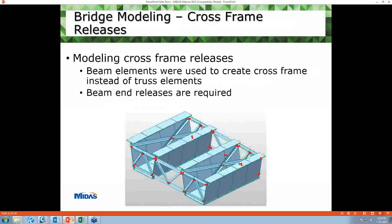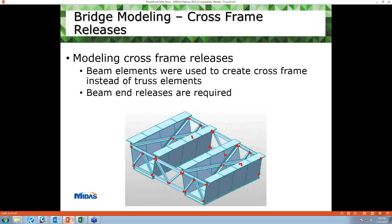In our modeling of cross-frame members, we used beam elements. Usually, these cross-frame members are modeled as truss elements. Since we used beam elements, we have to carry out beam end-release, as shown in this picture.